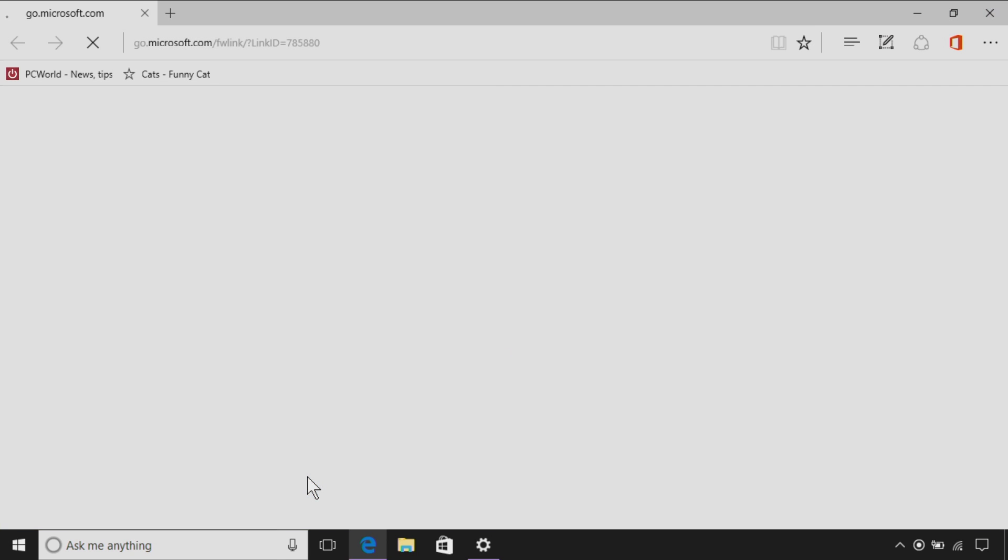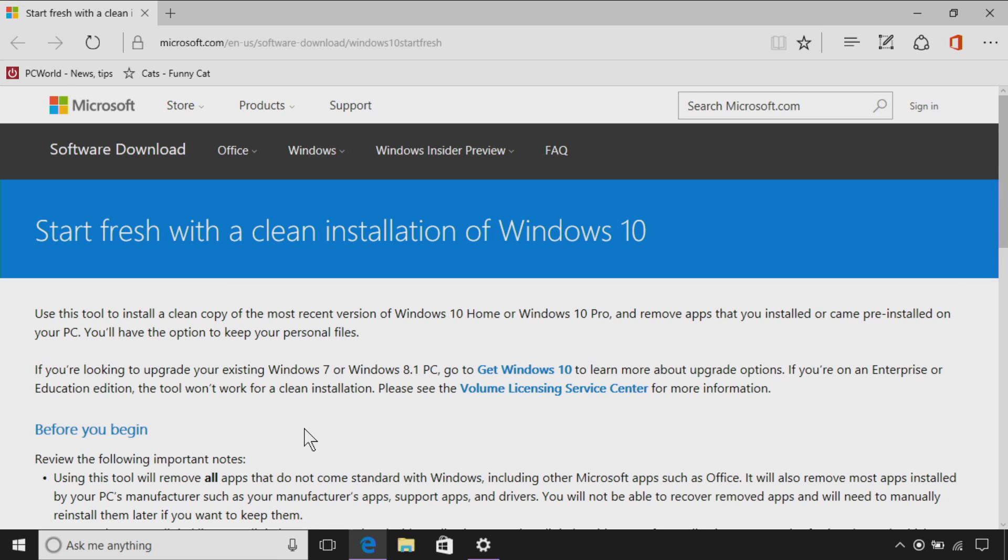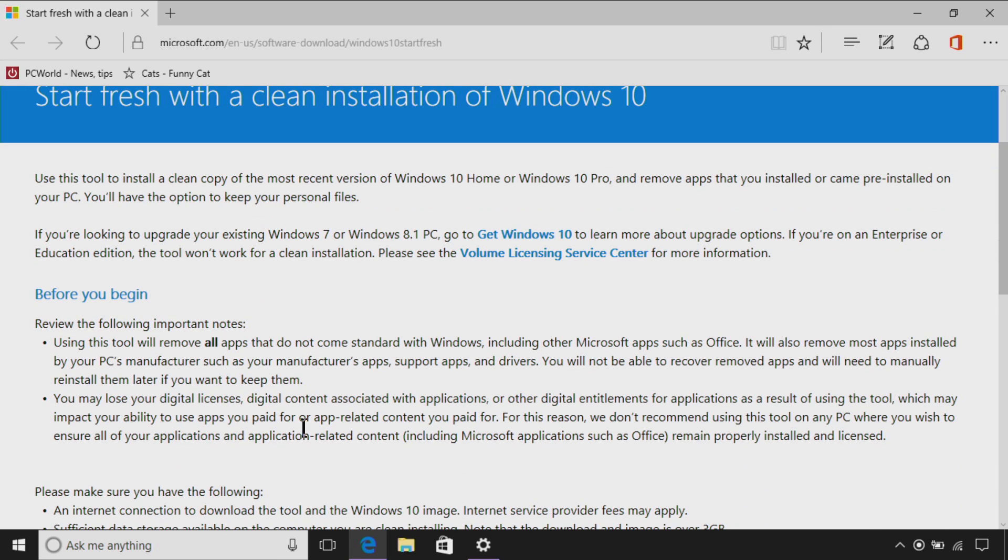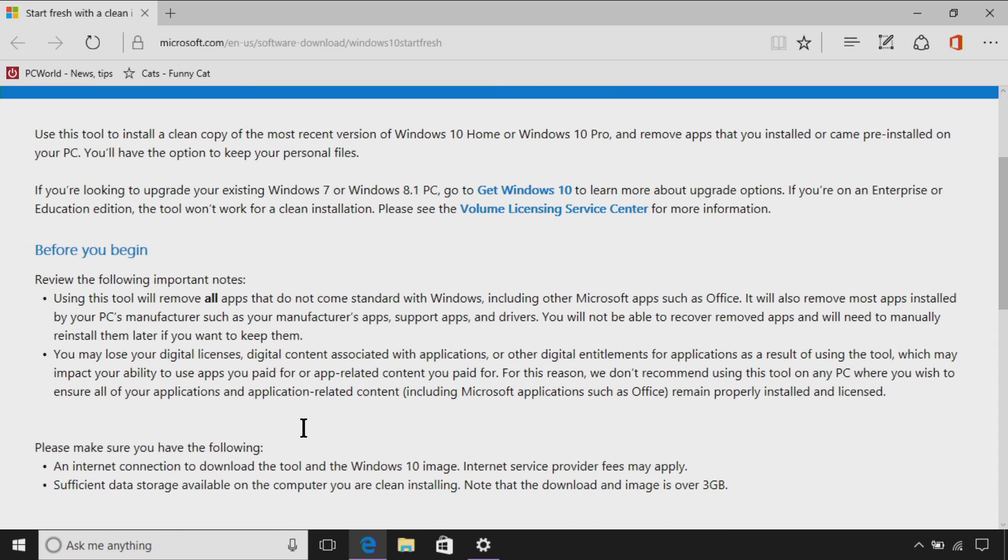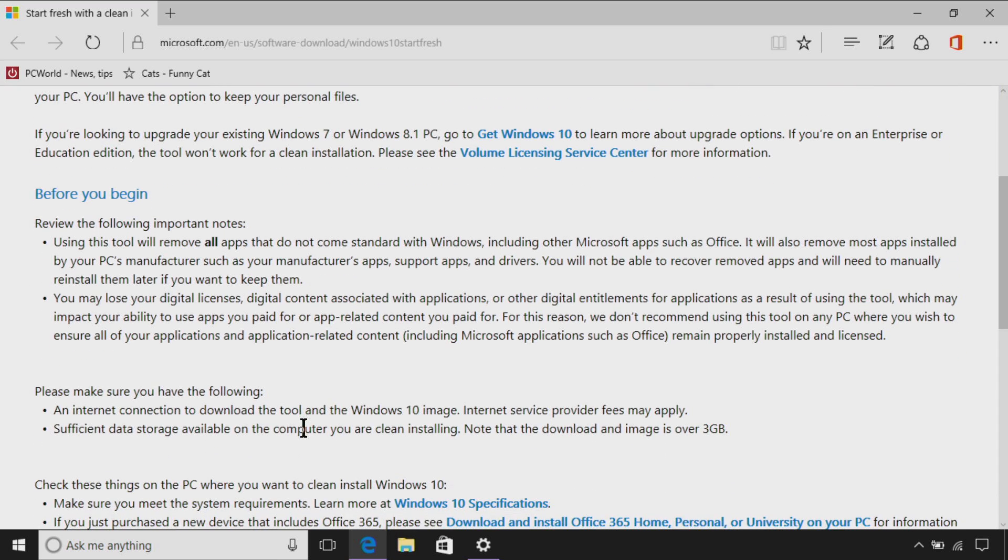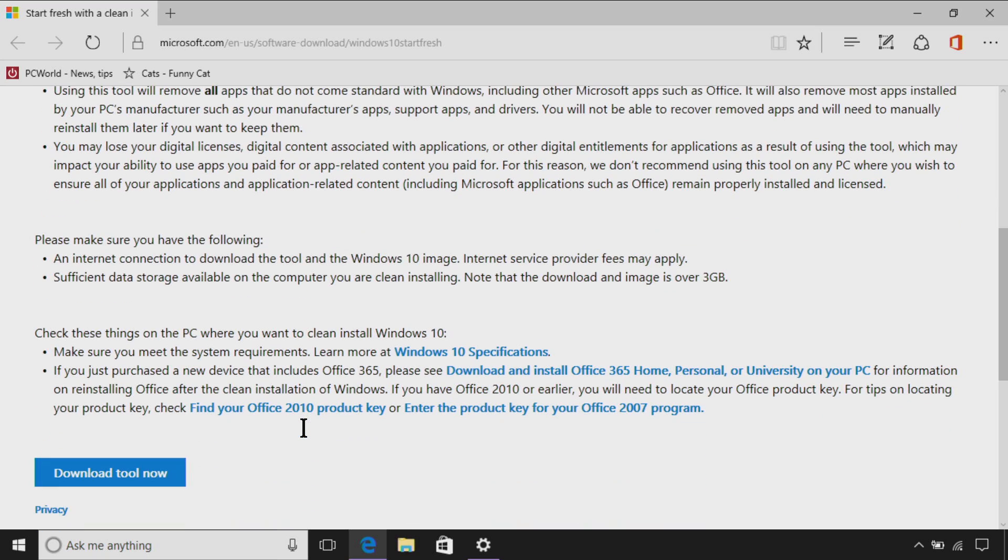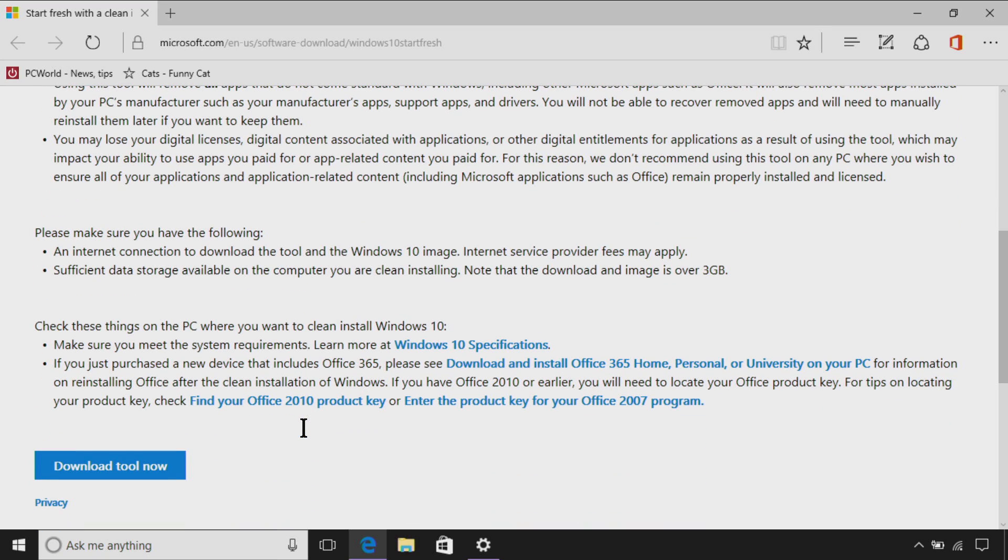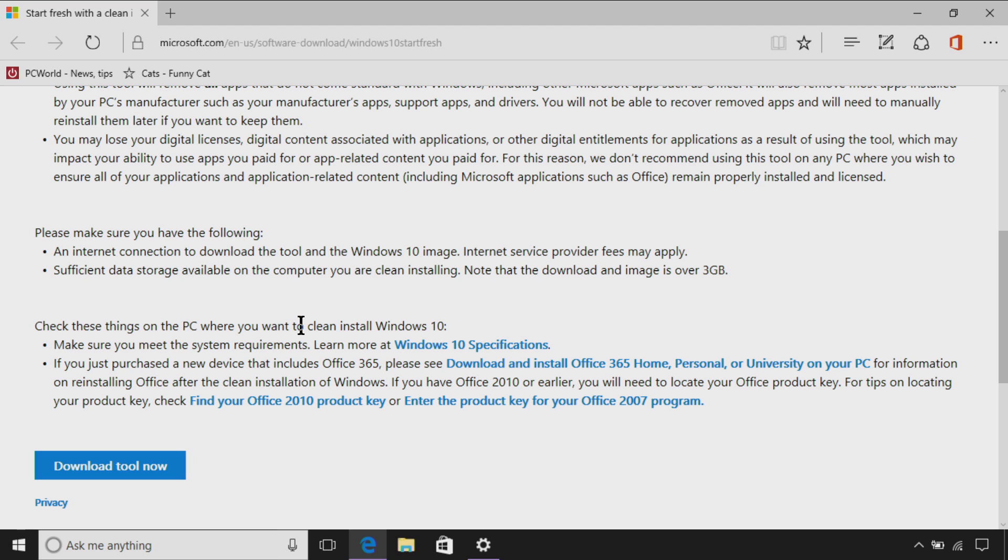Click the link and it's going to take you to a website that's going to walk you through the process of the fresh installation, and there are a couple of notes here. First of all, you're going to need three gigabytes of storage space to download the tool that you need to do this, and it's also going to remind you that you could lose a lot here. You're going to lose your applications, your digital licenses, as well as all of your files, so before you start this, back up anything you want to keep.